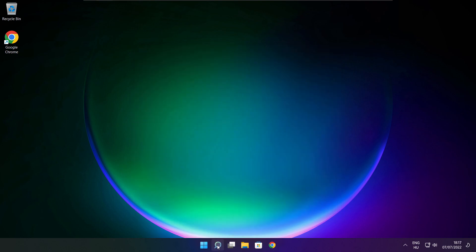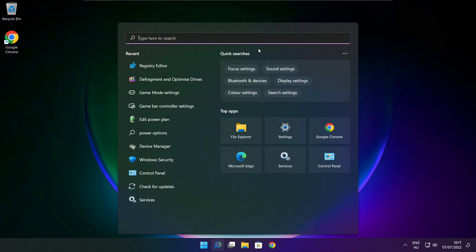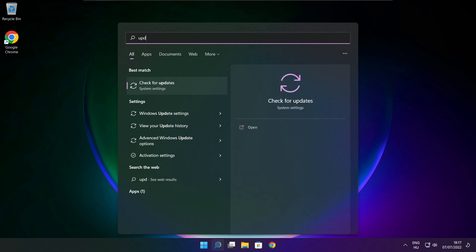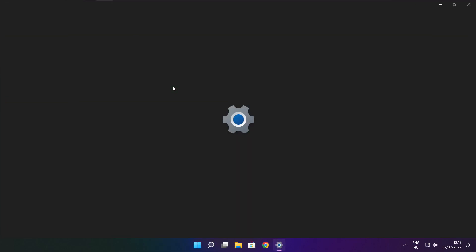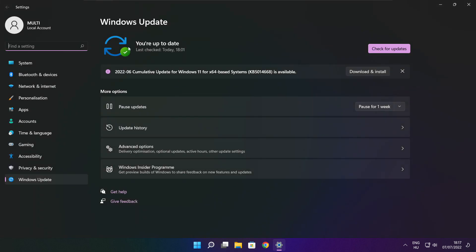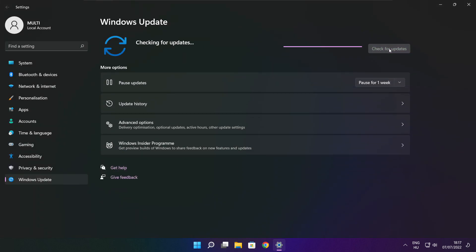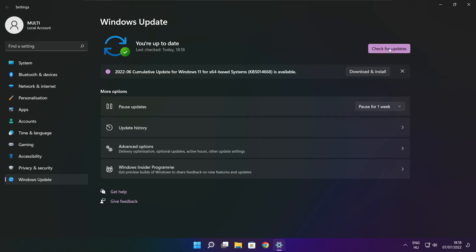Click the search bar and type Update. Click Check for Updates. After the update is completed, click Close.